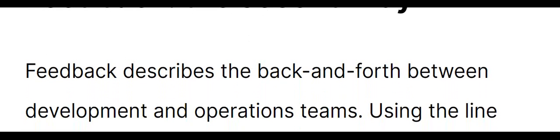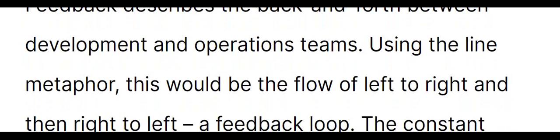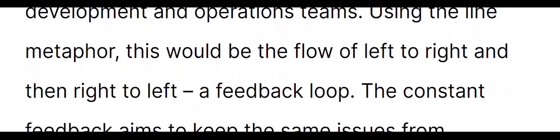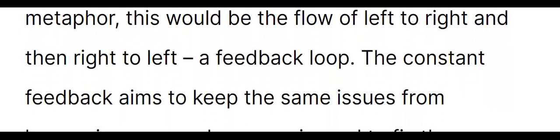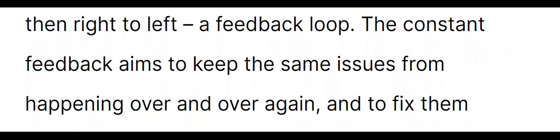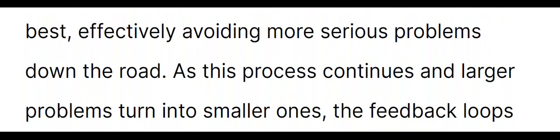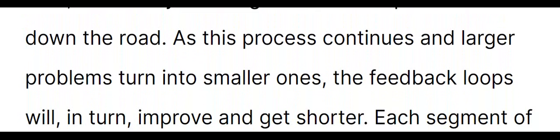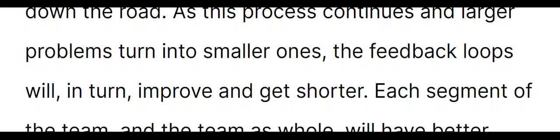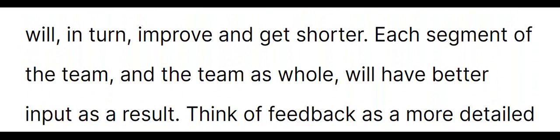Feedback, the second way. Feedback describes the back-and-forth between development and operations teams. Using the line metaphor, this would be the flow of left to right, then right to left, a feedback loop. The constant feedback aims to keep the same issues from happening over and over again, and to fix them quickly and efficiently when they do arise. This process ensures quality at the source and allows each segment of the team to work at their absolute best, effectively avoiding more serious problems down the road. As this process continues and larger problems turn into smaller ones, the feedback loops will, in turn, improve and get shorter. Each segment of the team, and the team as a whole, will have better input as a result. Think of feedback as a more detailed look at the flow of your work.